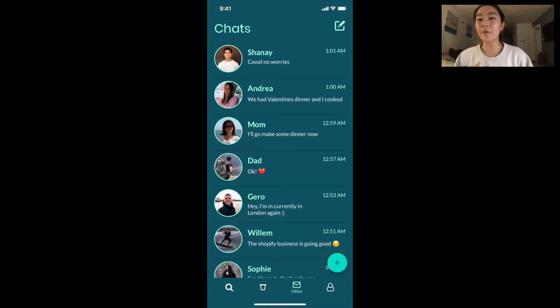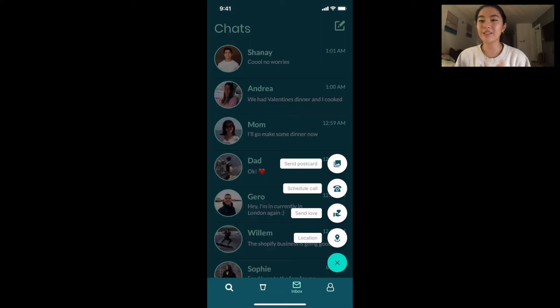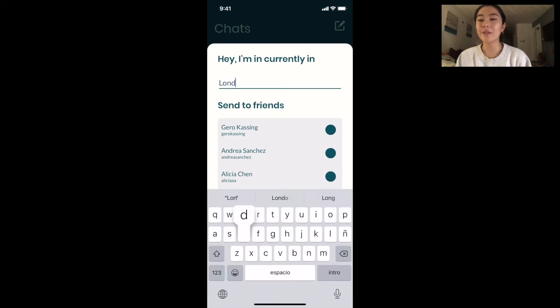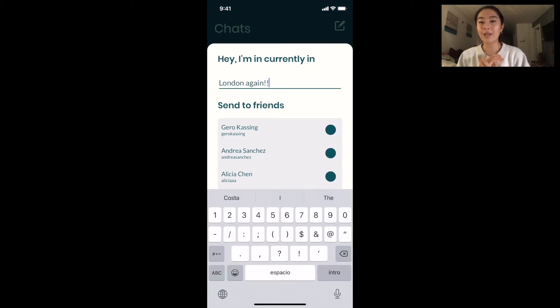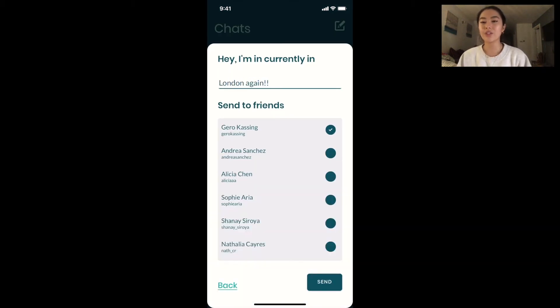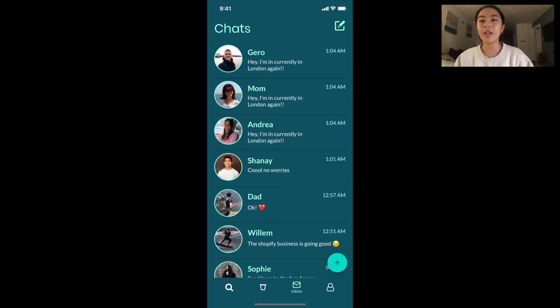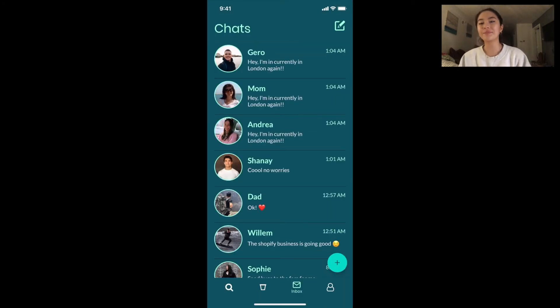So now I have all my close friends and family here, just them, because I don't have time for other people. And I'm going to blast out a location update to everyone with just a few clicks, and they can all get this message — hey, I'm currently in London again — instead of having to update each one by one.